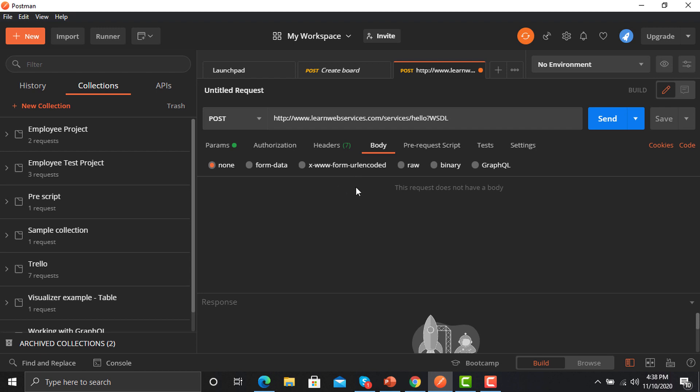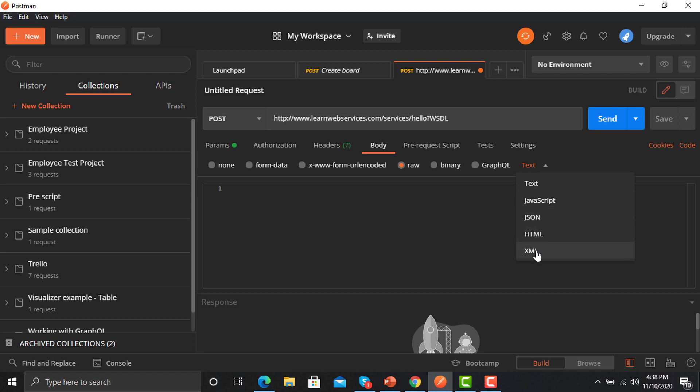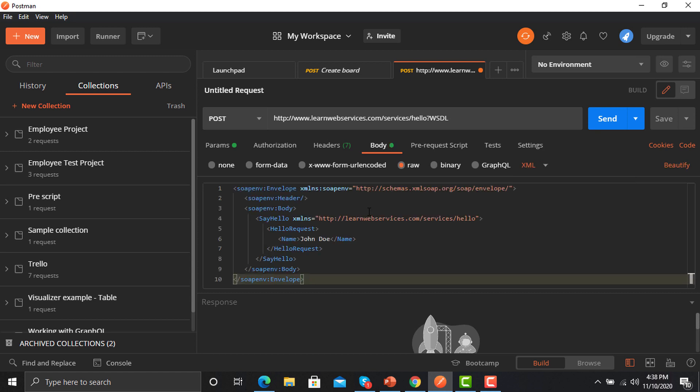We need to set it as XML here and paste it here. Now what this API will do is that you need to provide a name here. Once you provide the name and send this request to the server, it will return a body and say hello and whatever the name you provided here.